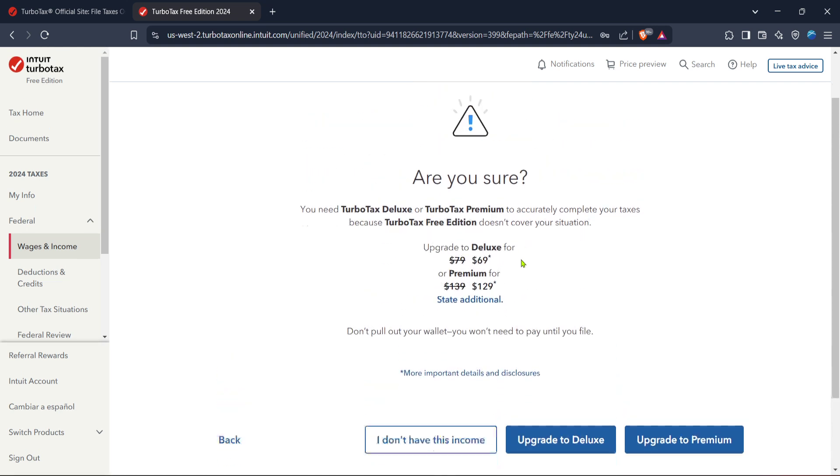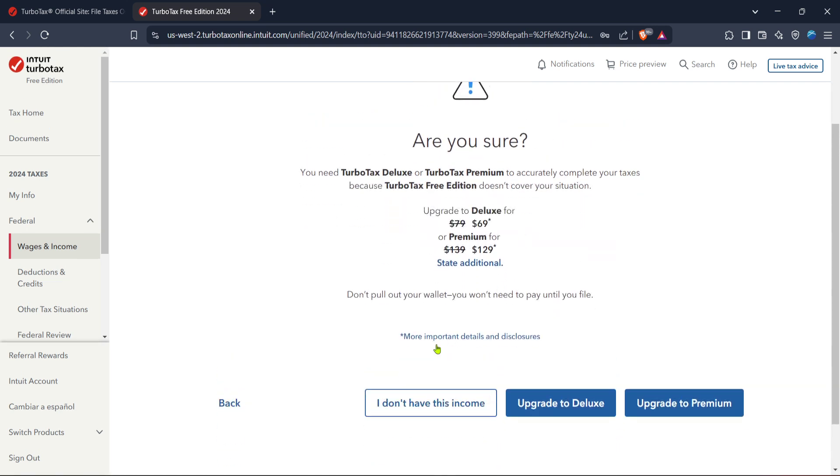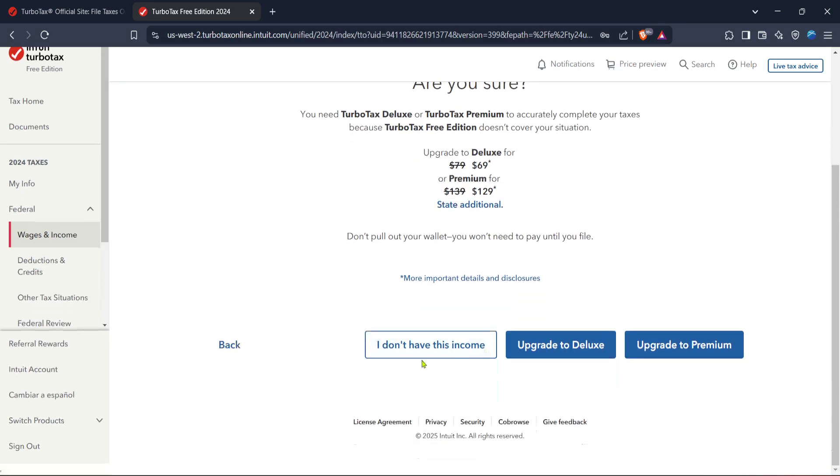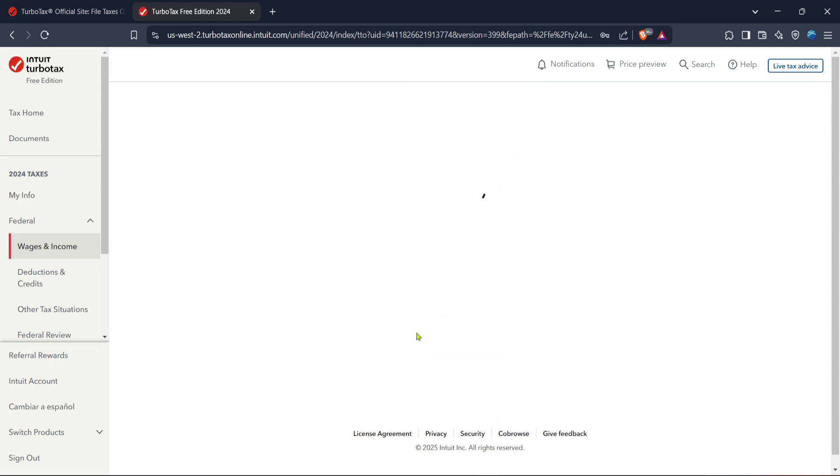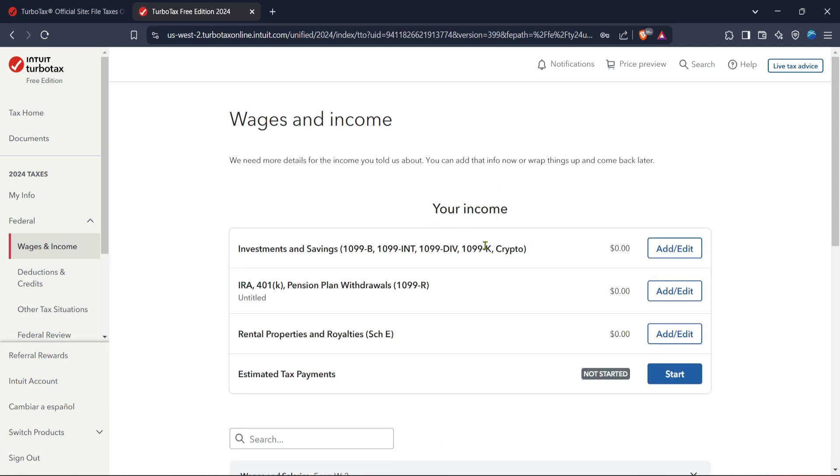And there you have it: filing your 1099 taxes on TurboTax doesn't have to be a painstaking process. TurboTax's intuitive interface and step-by-step guidance make it simple and straightforward. As you follow the on-screen prompts, you'll be prompted to input your income and expenses ensuring every detail is captured.